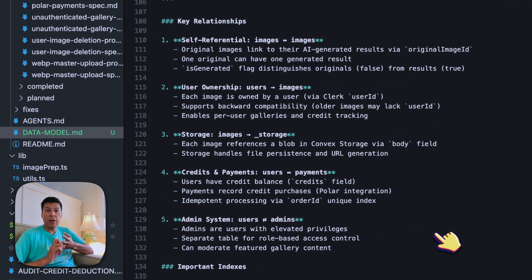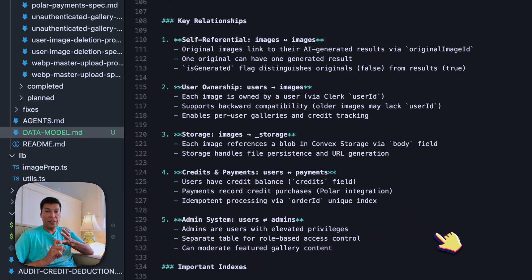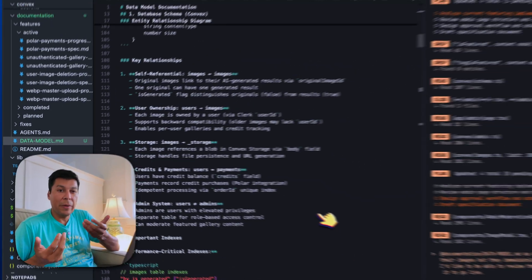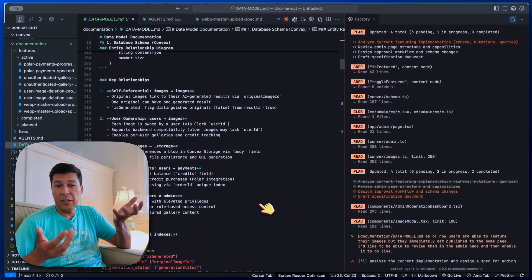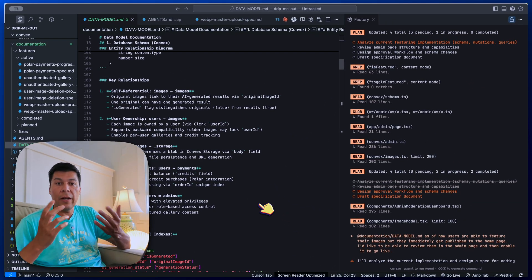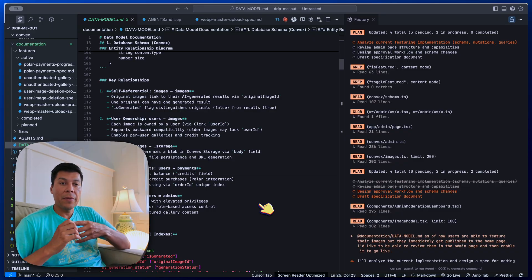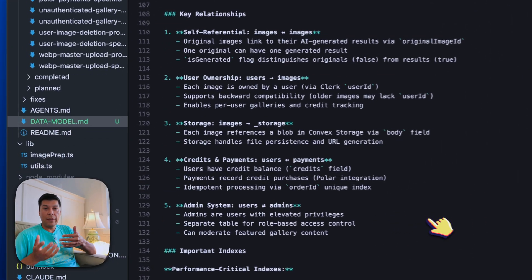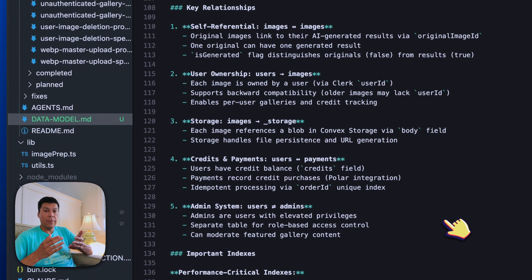We got back all the tables and fields for the types, the entity relationships, the service models, the UI structures — the entire architecture is basically all in one file. It takes about 45 seconds to a minute or so. If you're using something like GPT-5, it may take a little bit longer. This is saved as data model MD, and this is going to be our source of truth.